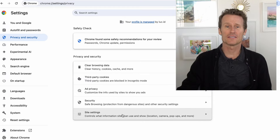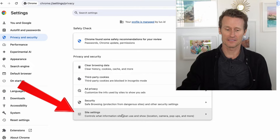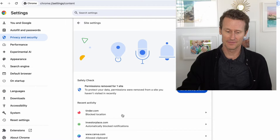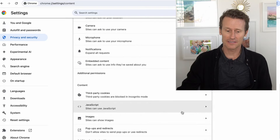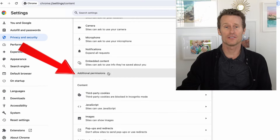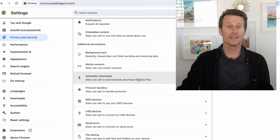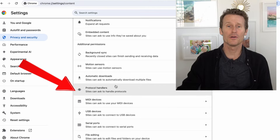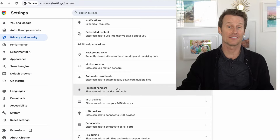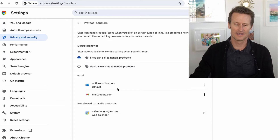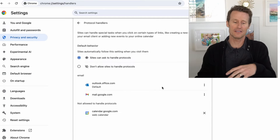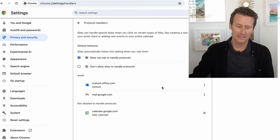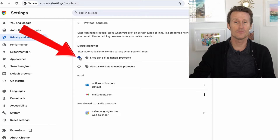Then you scroll down to Site Settings. You go down in Site Settings to Additional Permissions, and then within Additional Permissions, you scroll down to Protocol Handlers.